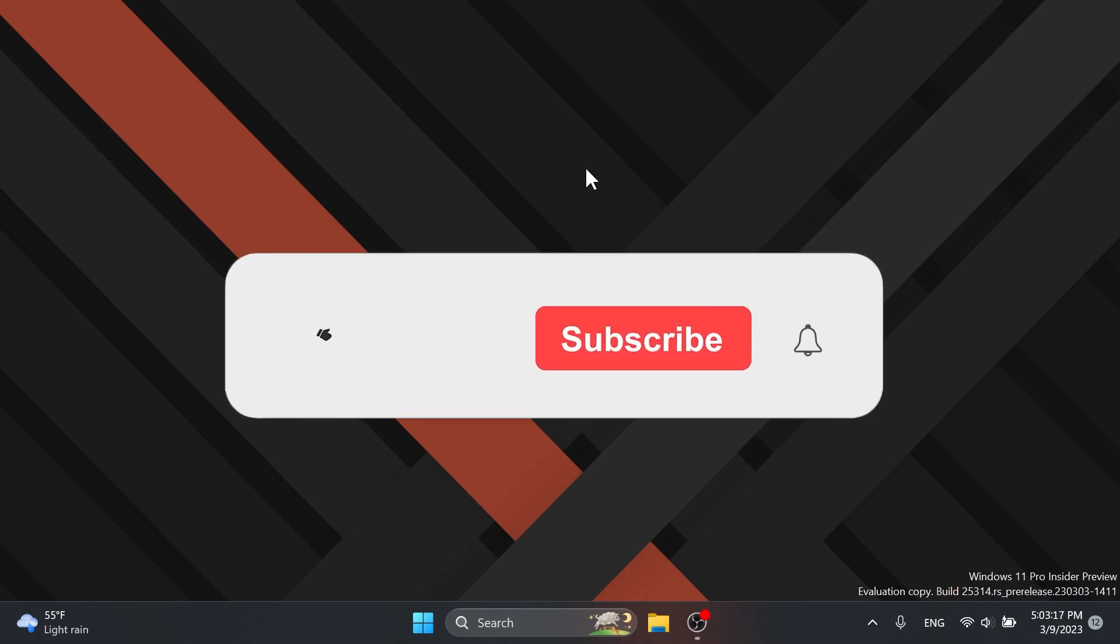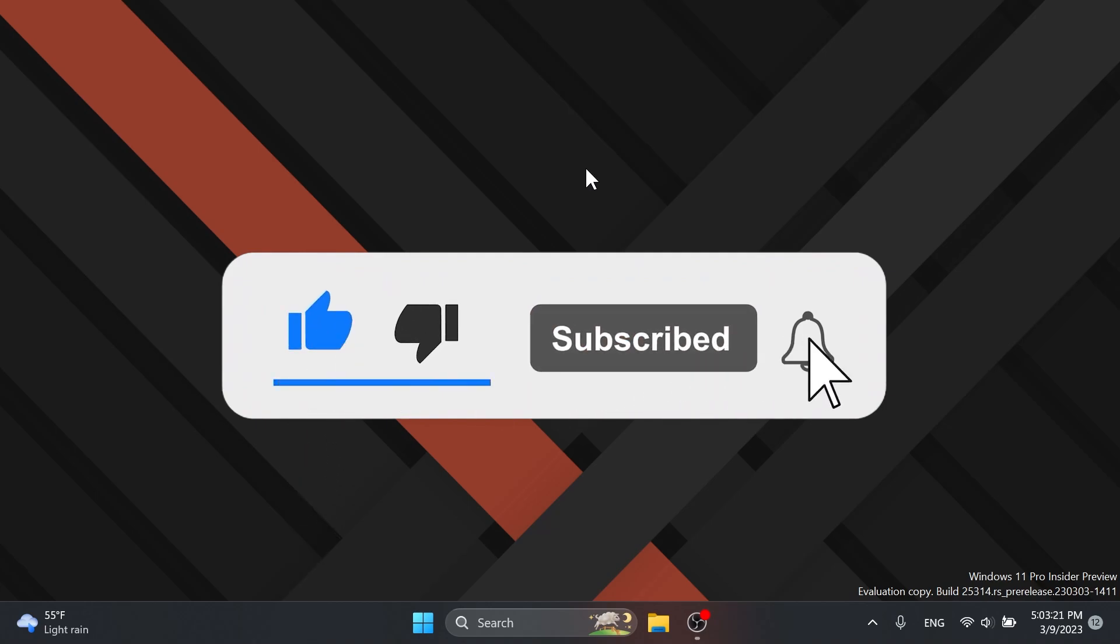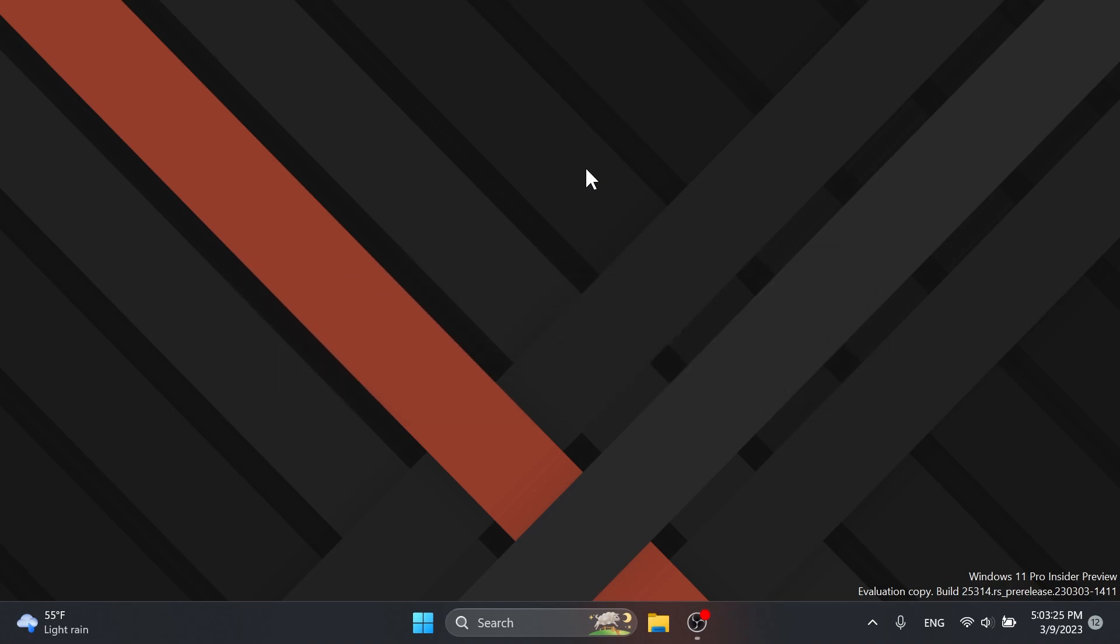If you enjoyed this video, please don't forget to leave a like below, and also subscribe to the TechBase channel with the notification bell activated so that you won't miss any future uploads like this one. I was Emmanuel from TechBase, until next time, I wish you all a nice day.